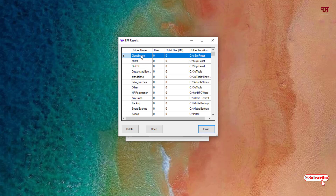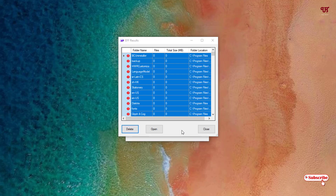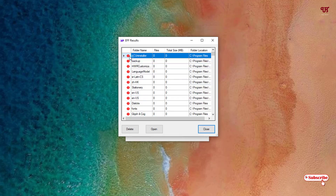By using this application it becomes easy to directly scan and find all empty folders present in your hard drives. Once again, if you want to delete all the empty folders, press Ctrl+A to select them all, then click Delete and wait a few minutes.